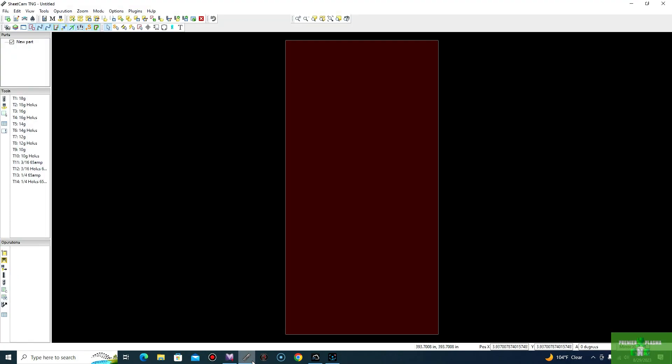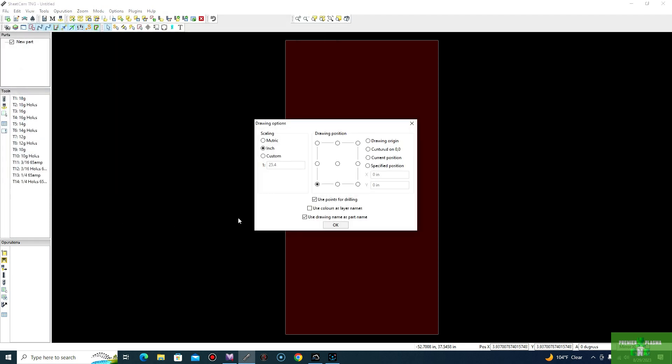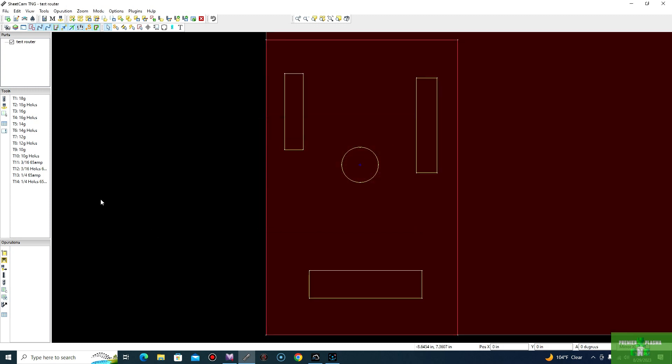Let's go ahead and open up SheetCam. And SheetCam, we're going to go up into our file, and we're going to select the import drawing. We will select our test router file that we made in VEICAD. Go ahead and select inches in the bottom left corner. You can see in SheetCam, you already see that you have the inside as yellow and the outside as red. So SheetCam does a pretty good job of recognizing what's inside and outside cuts.